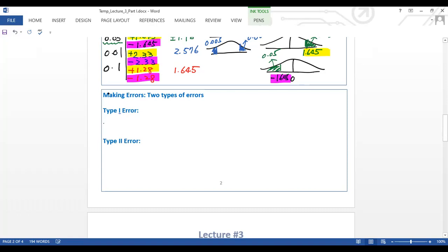You are always associated with two types of errors, which we cannot avoid in statistical decision-making. Let's look at what Type I error is. The Type I error occurs when H₀ is true, but your data leads you to reject the null hypothesis. Obviously, you made an error — and this is what we call a Type I error.